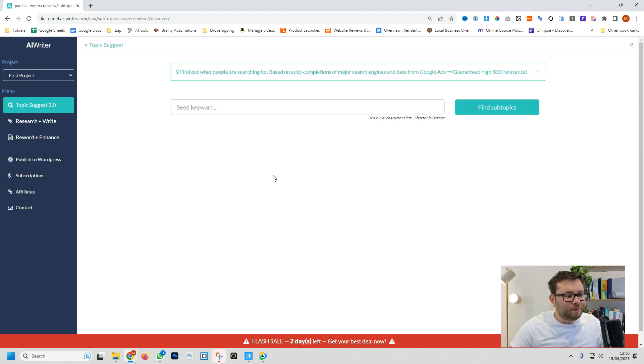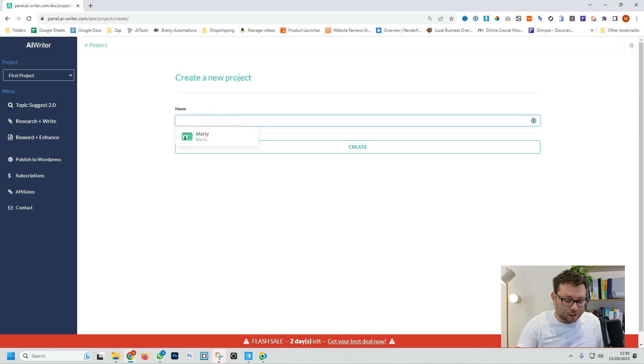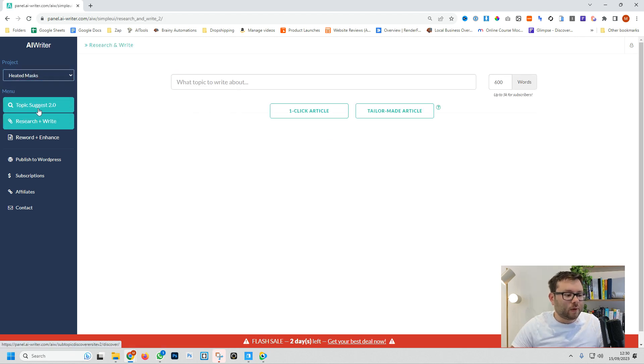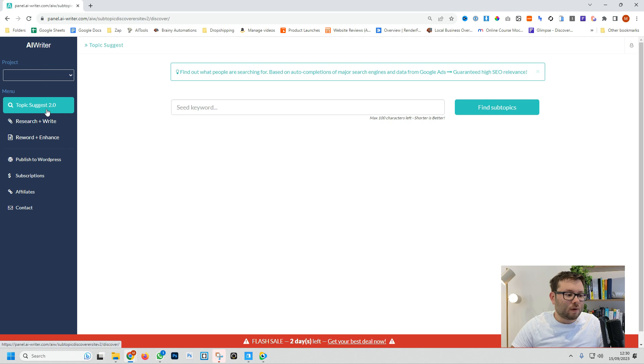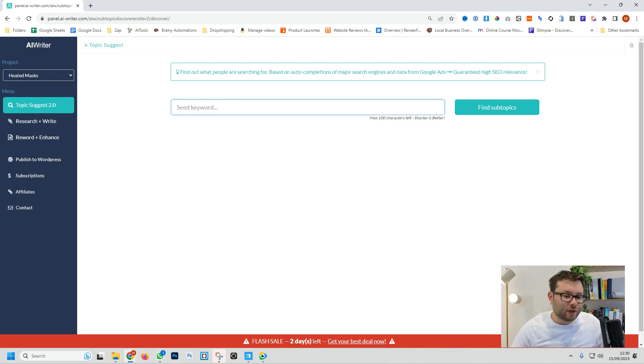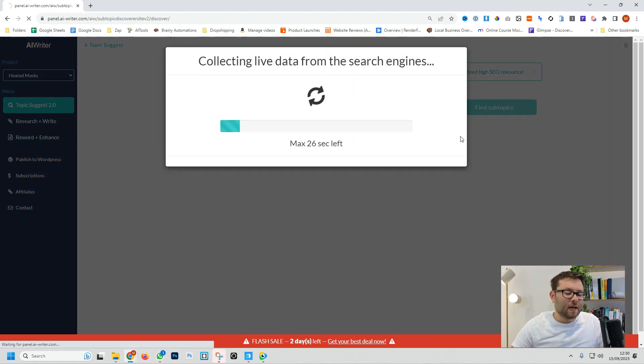So the first thing we're going to do is we're going to create a project and we'll call this project heated mask. Now we're inside the project we're going to start off with topic suggest 2.0 and this is going to help us research what people are searching for so we can create better high traffic blogs for our website. We're going to search for heated eye mask and now we wait 30 seconds.